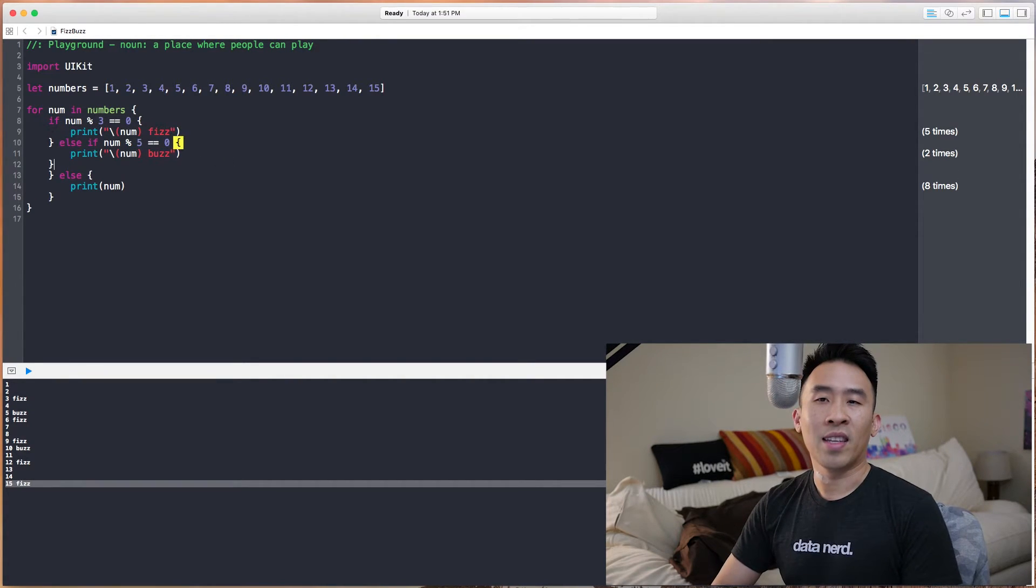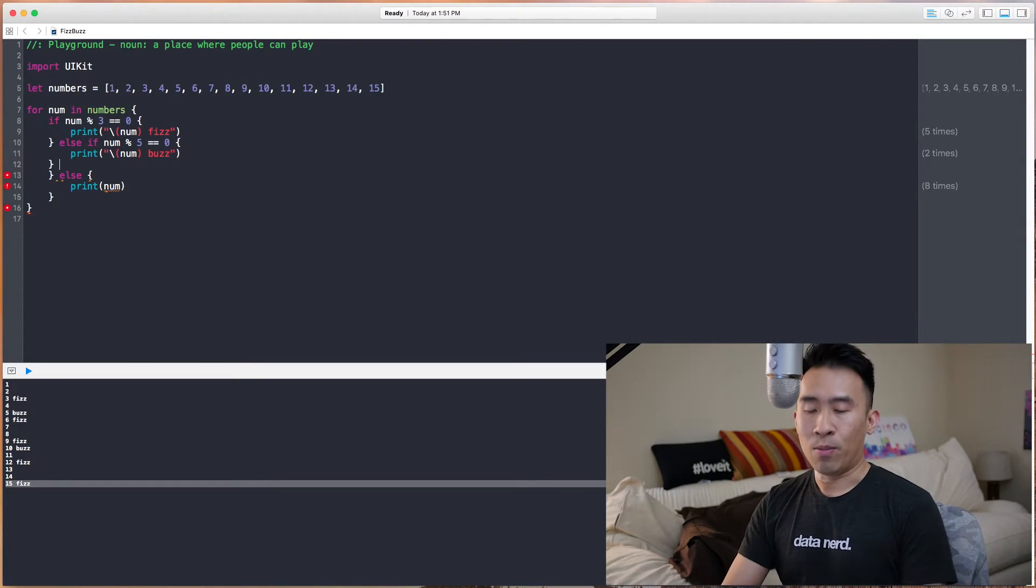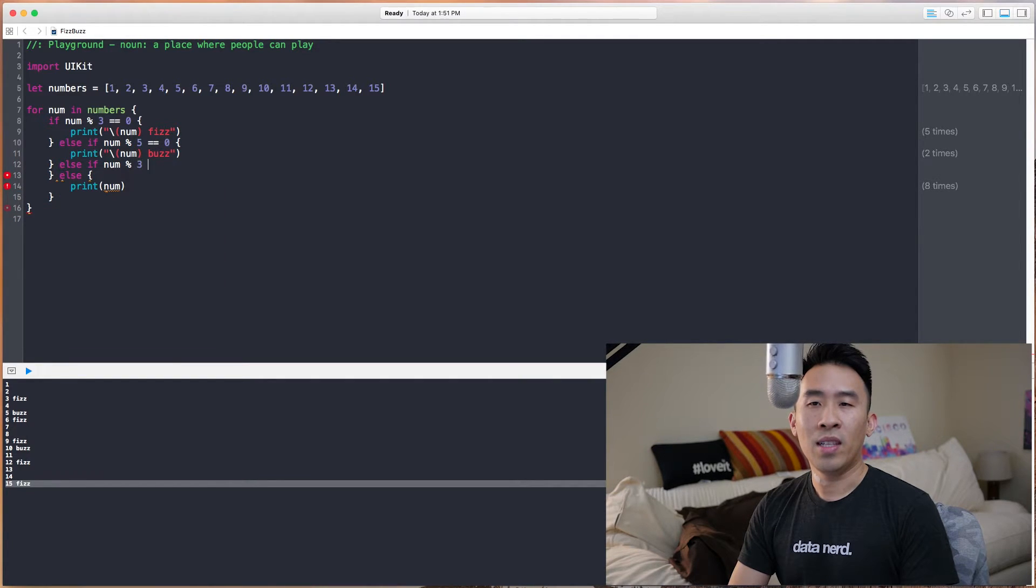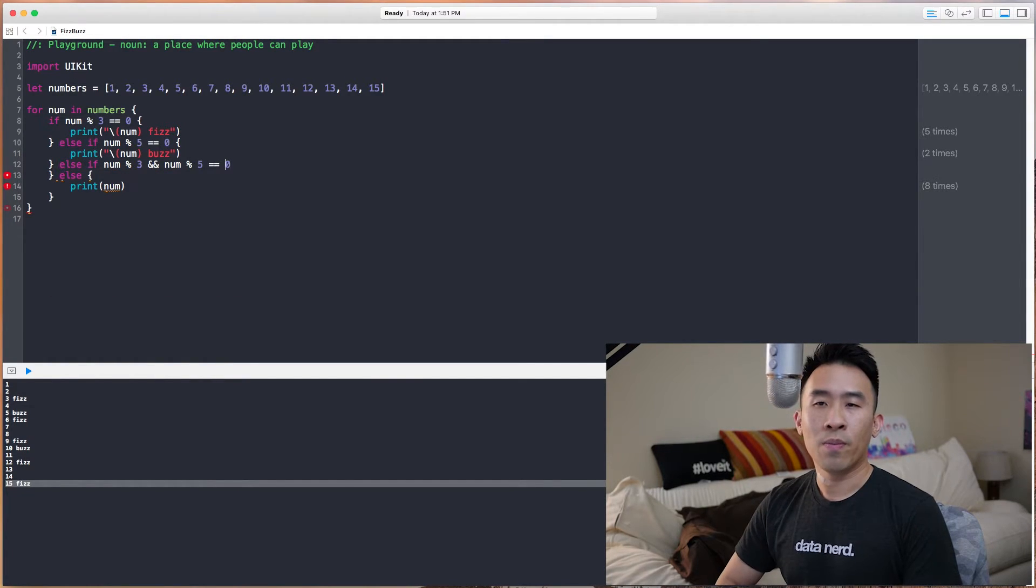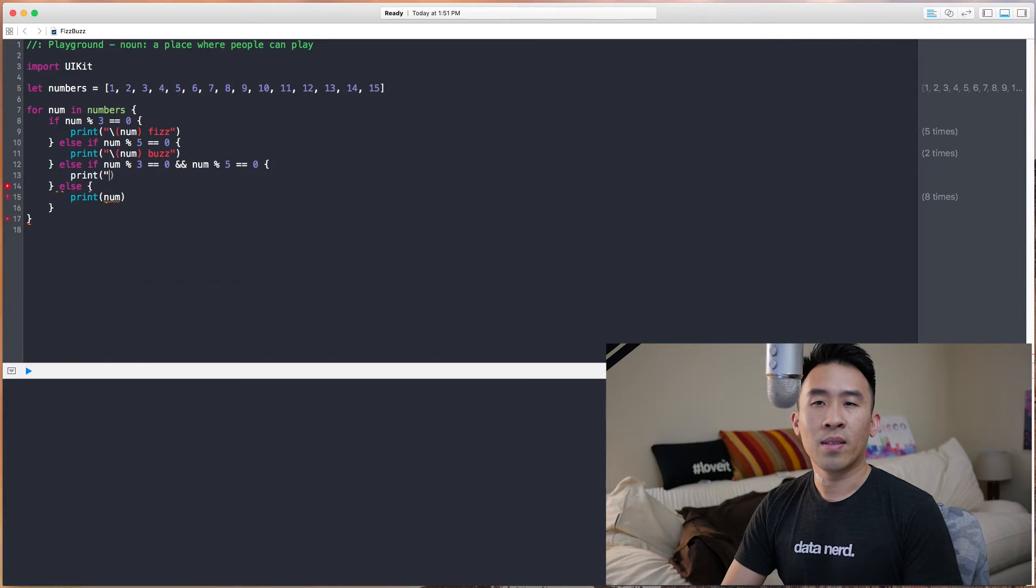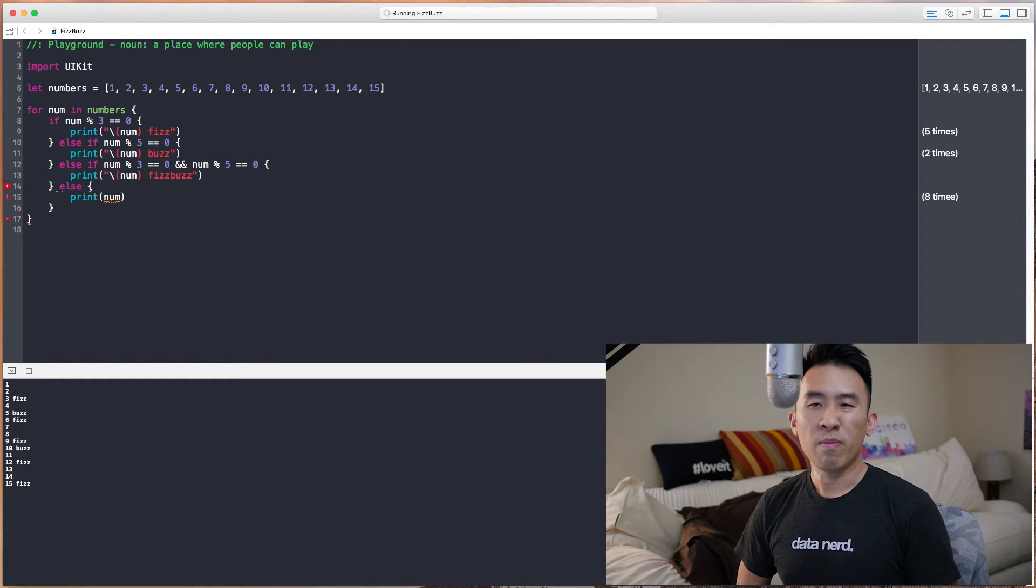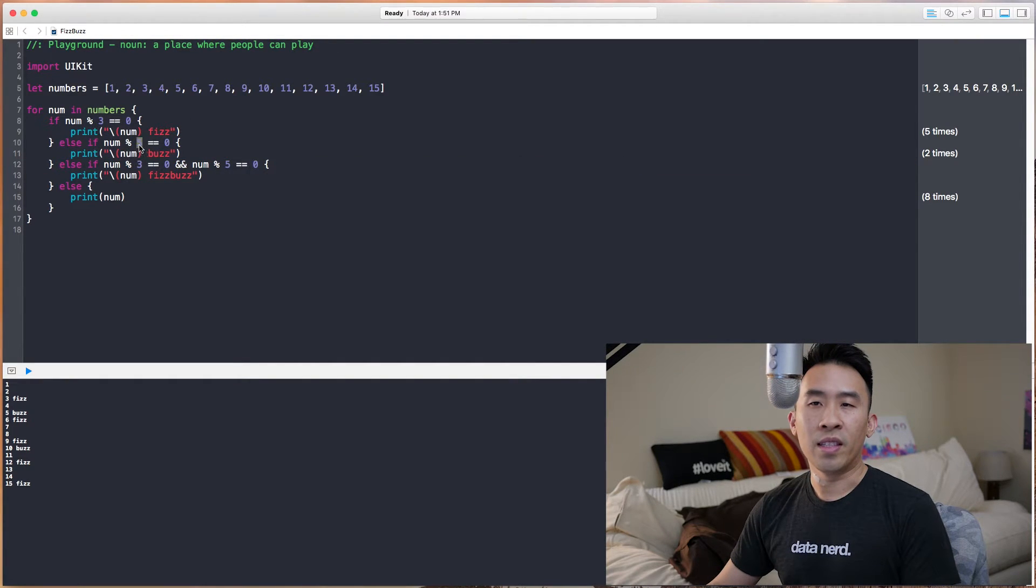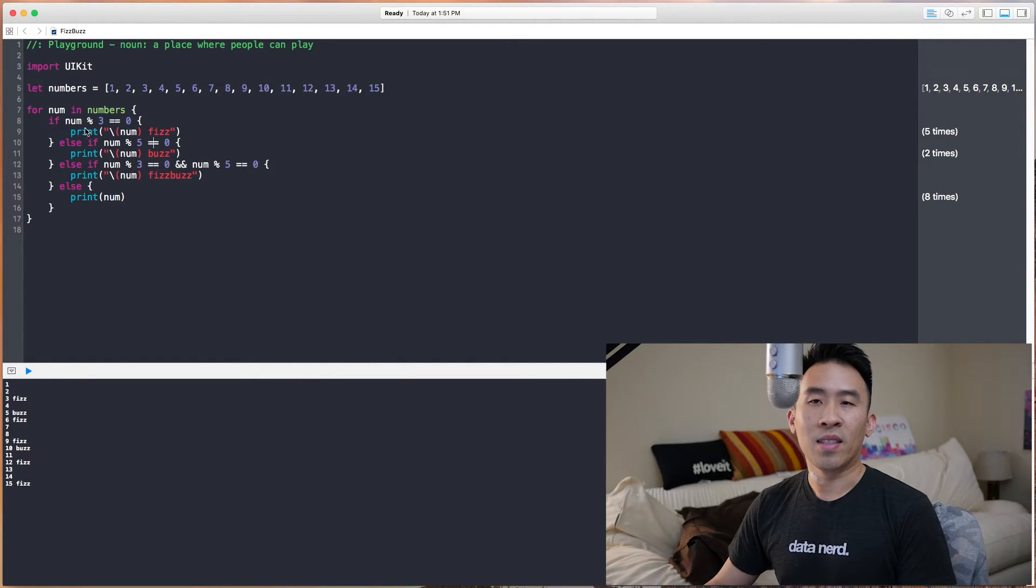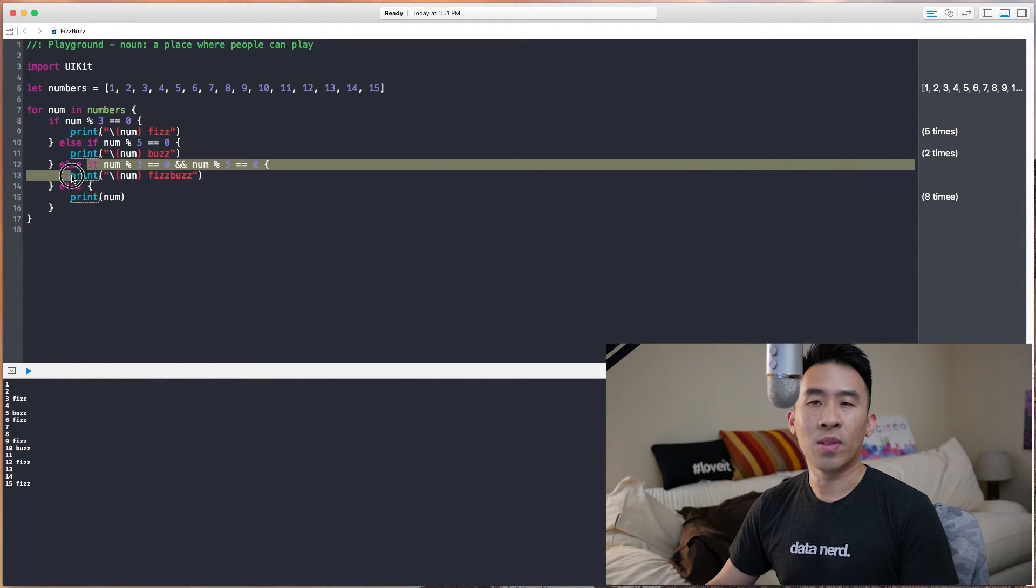Now, one common mistake that I see some of my students actually make in this example is they introduce this divisible by 3 and divisible by 5 equals 0. And here is what they do. They print out the num here, FizzBuzz. So, introducing this if statement below the division of 3 and the modulo of 5 actually does not execute because it falls inside of this section before it hits this if statement.